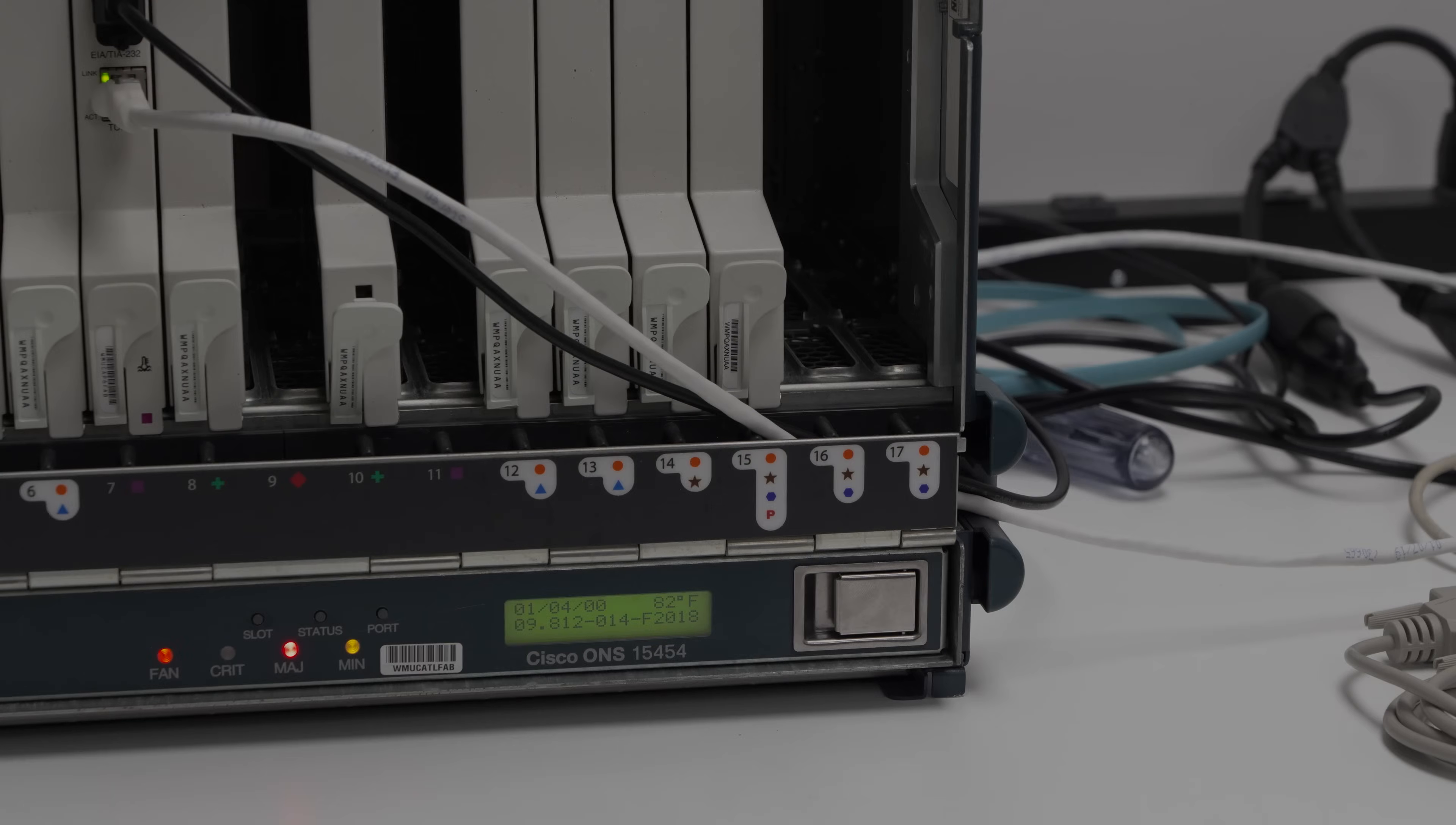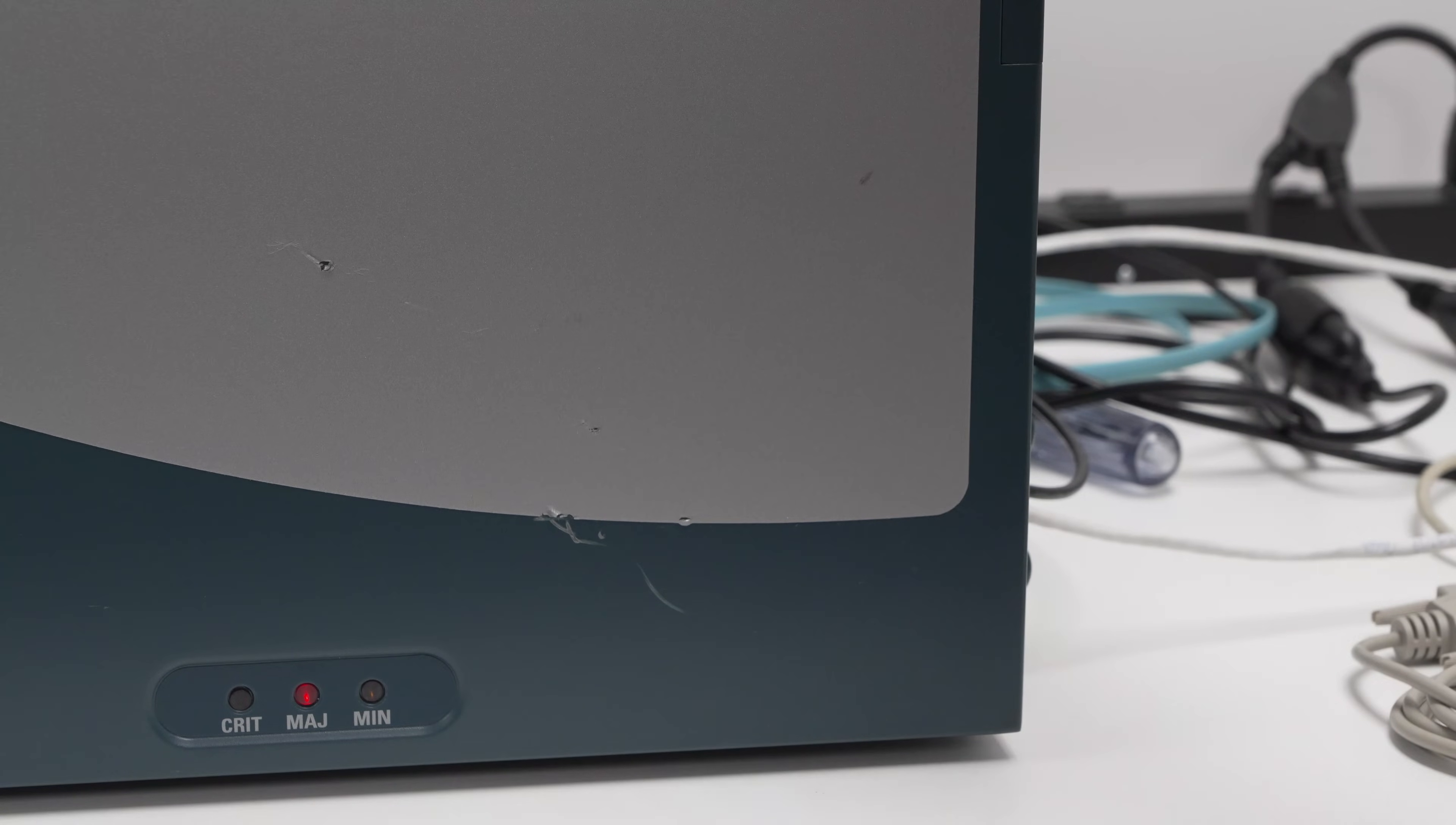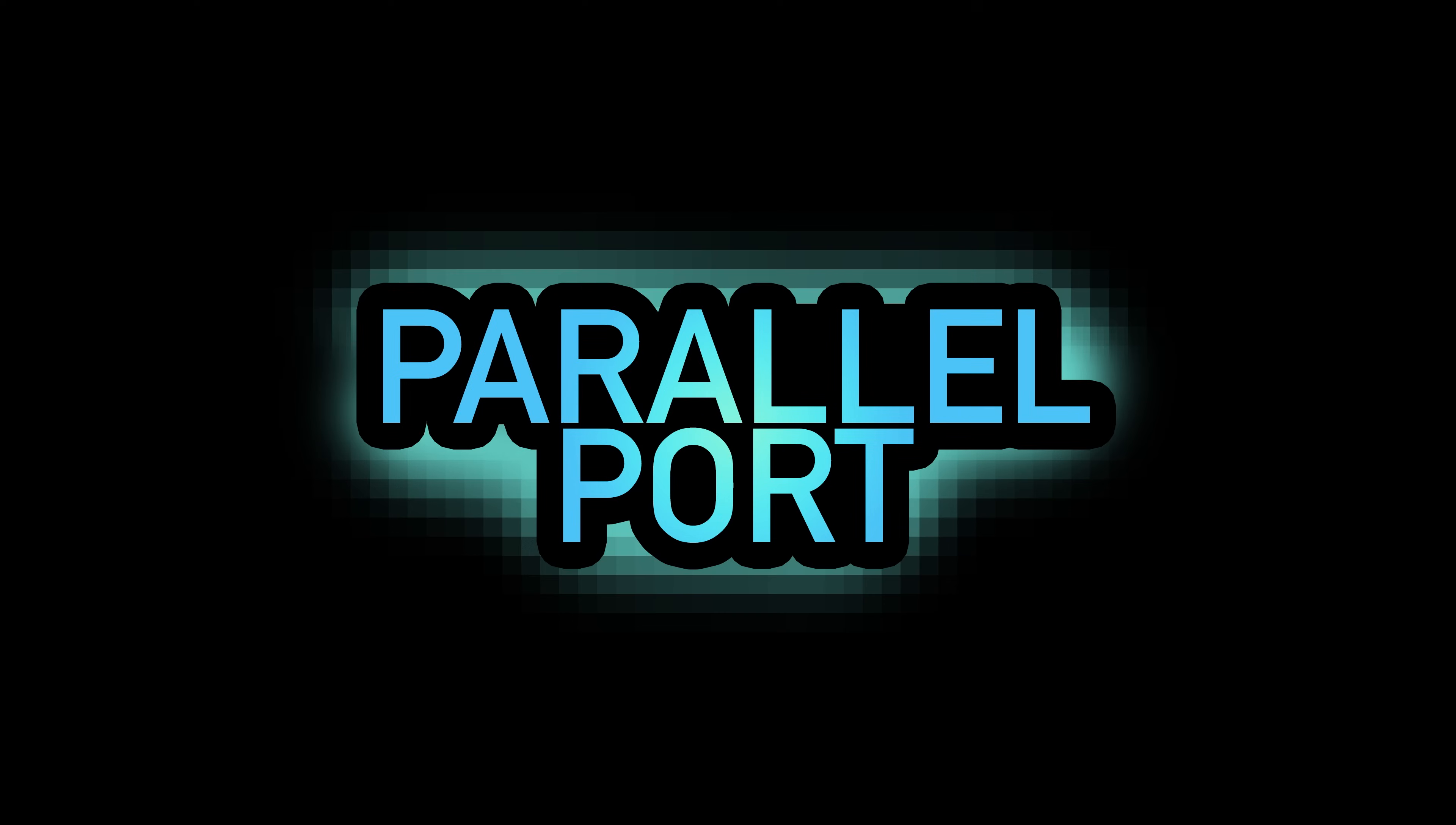We're well on our way to our goal of establishing an optical network using the ONS platform. And in a longer video, we'll dive into exactly how all of this works, and all of the detail around the optical carrier classification, and what the different transmission rates are. We'll have more updates soon, so please subscribe if you want to follow along. And thanks for watching, The Parallel Port.